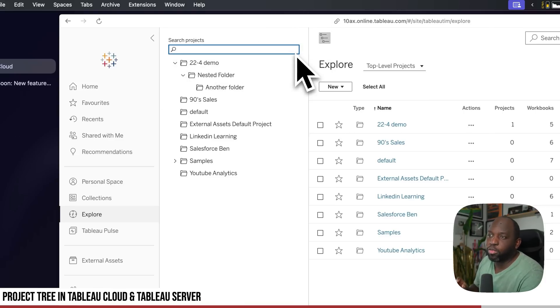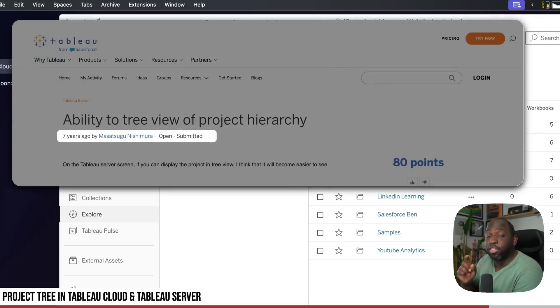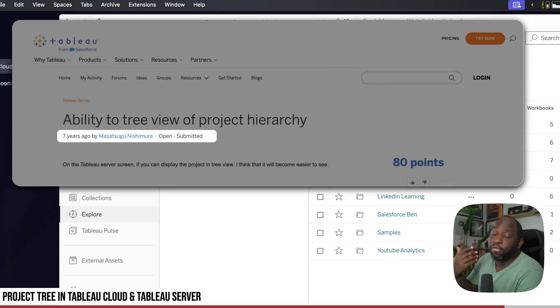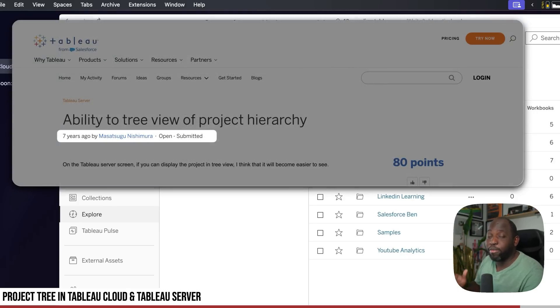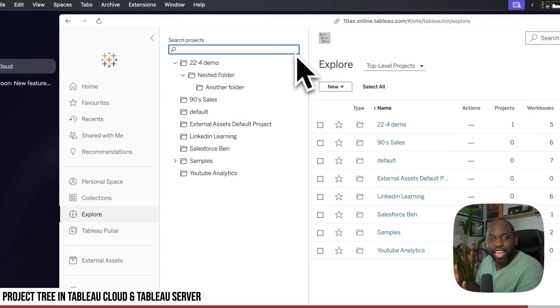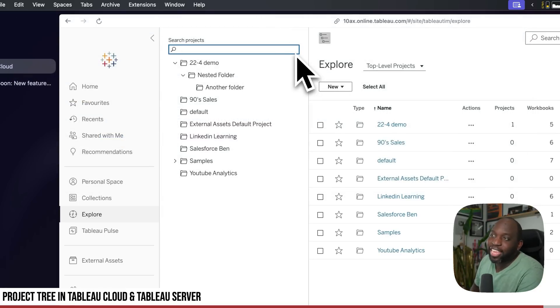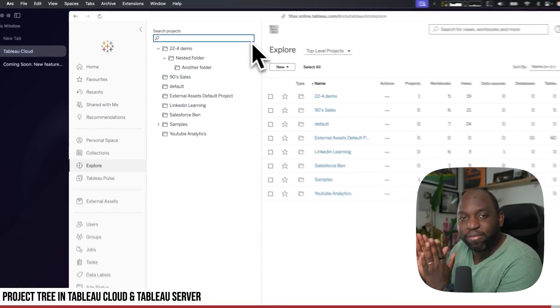So it's just a really nice small touch. This is actually a community idea, and Tableau have implemented it in 25.1. So hooray. I don't know how long it took, but it's finally here. Thanks for watching. I'll see you in the next one.